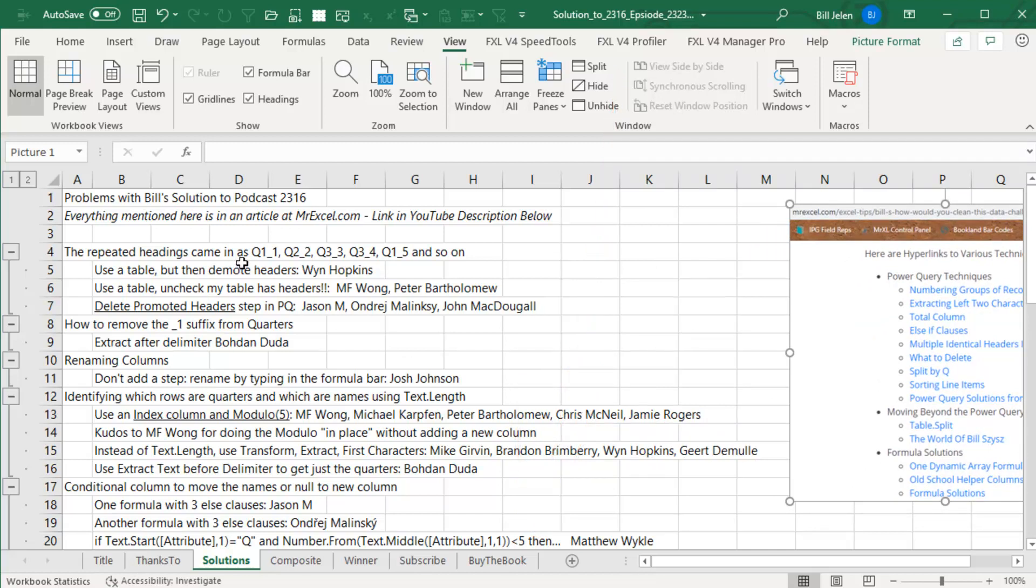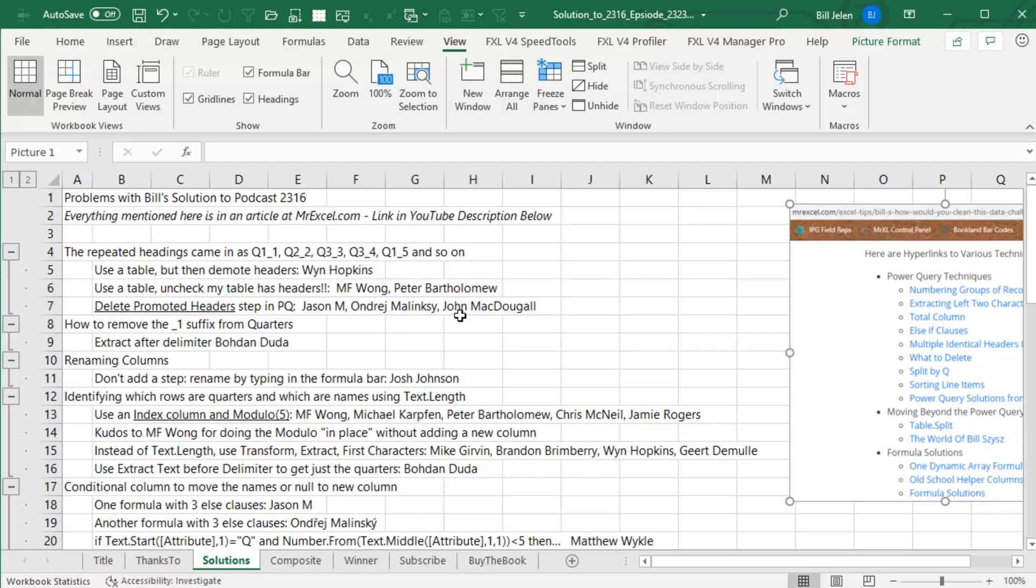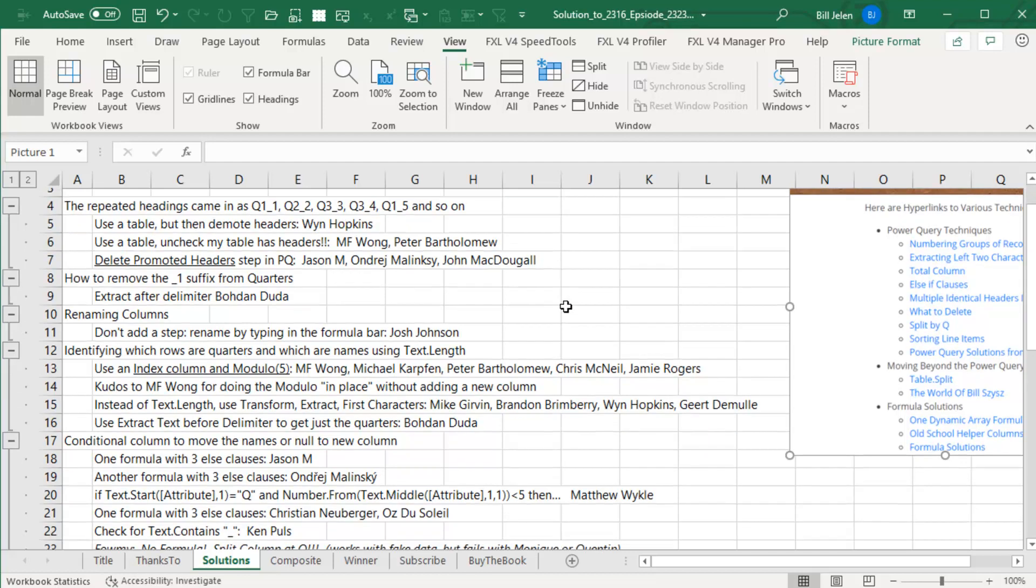The first thing I ran into was that my repeated headings of Q1, Q2, Q3, Q4 were getting a suffix. Wynne Hopkins used demote headers. MF Wong sent in a video and Peter Bartholomew as well where they used the table but unchecked my table as headers so it created a fake set of headers above. That was beautiful. And then Jason M, Andre, and John all used delete promoted headers, which is the method I'm going to use in my solution.